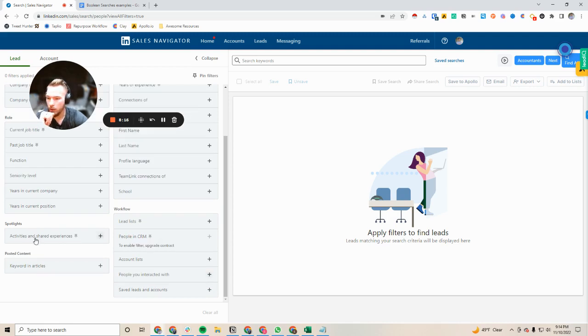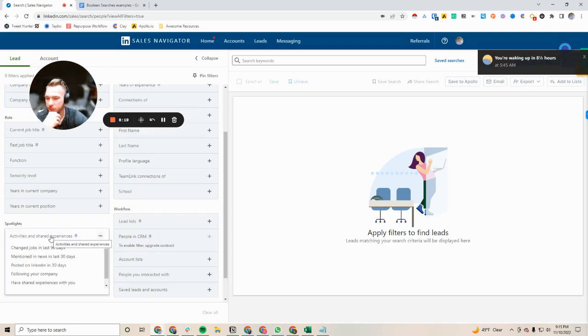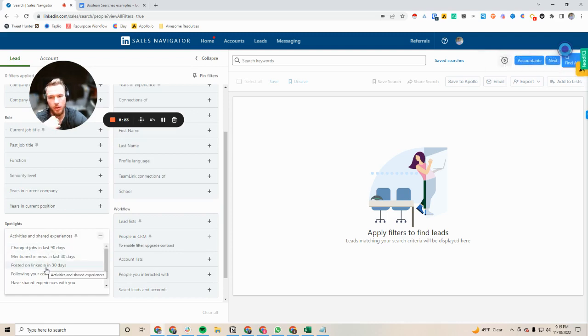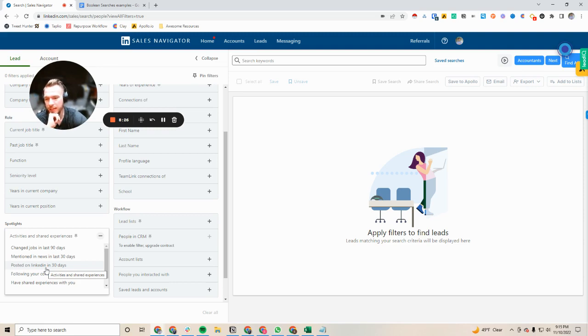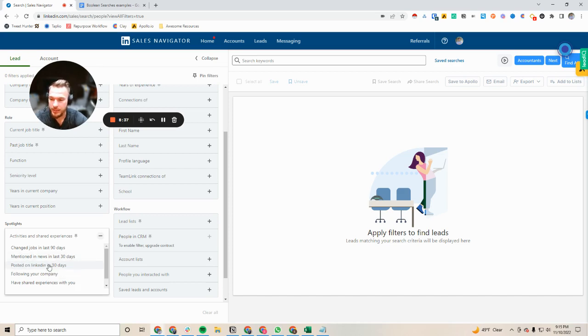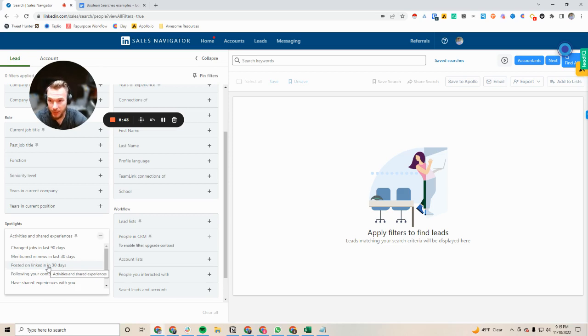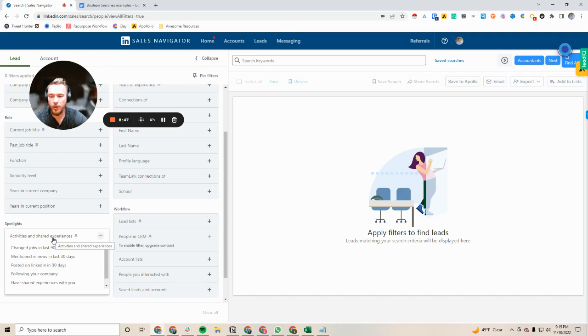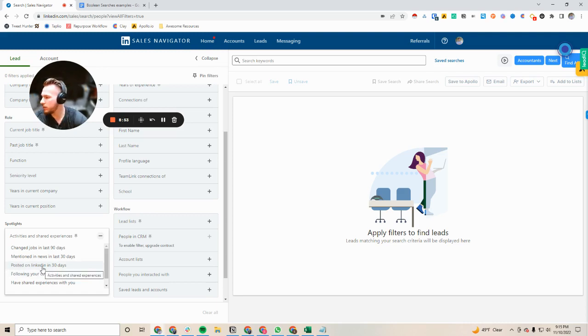So I just wanted to jump into activities and shared experiences because change jobs in the last 90 days and posted on LinkedIn are both two phenomenal filters that I see underutilized completely. Change jobs in the last 90 days is amazing because they are in a new company, they have to get all of their systems set up. And then posted on LinkedIn in the last 30 days is awesome because it goes over the people who are active on LinkedIn. Only 2% of people on LinkedIn are actually posting. So if you want to reach people who are trying on LinkedIn, they're trying to build a brand, that's an awesome filter.